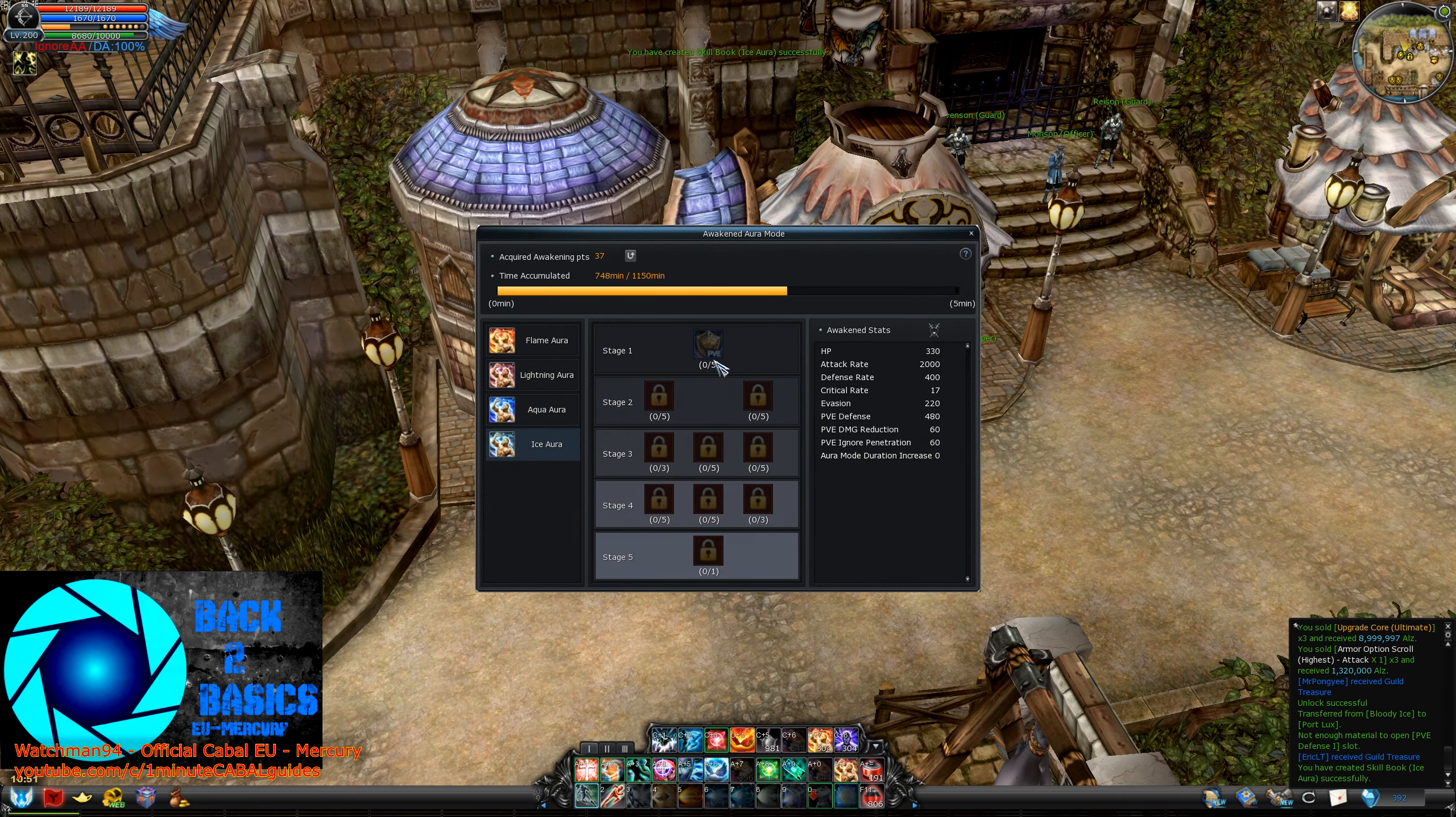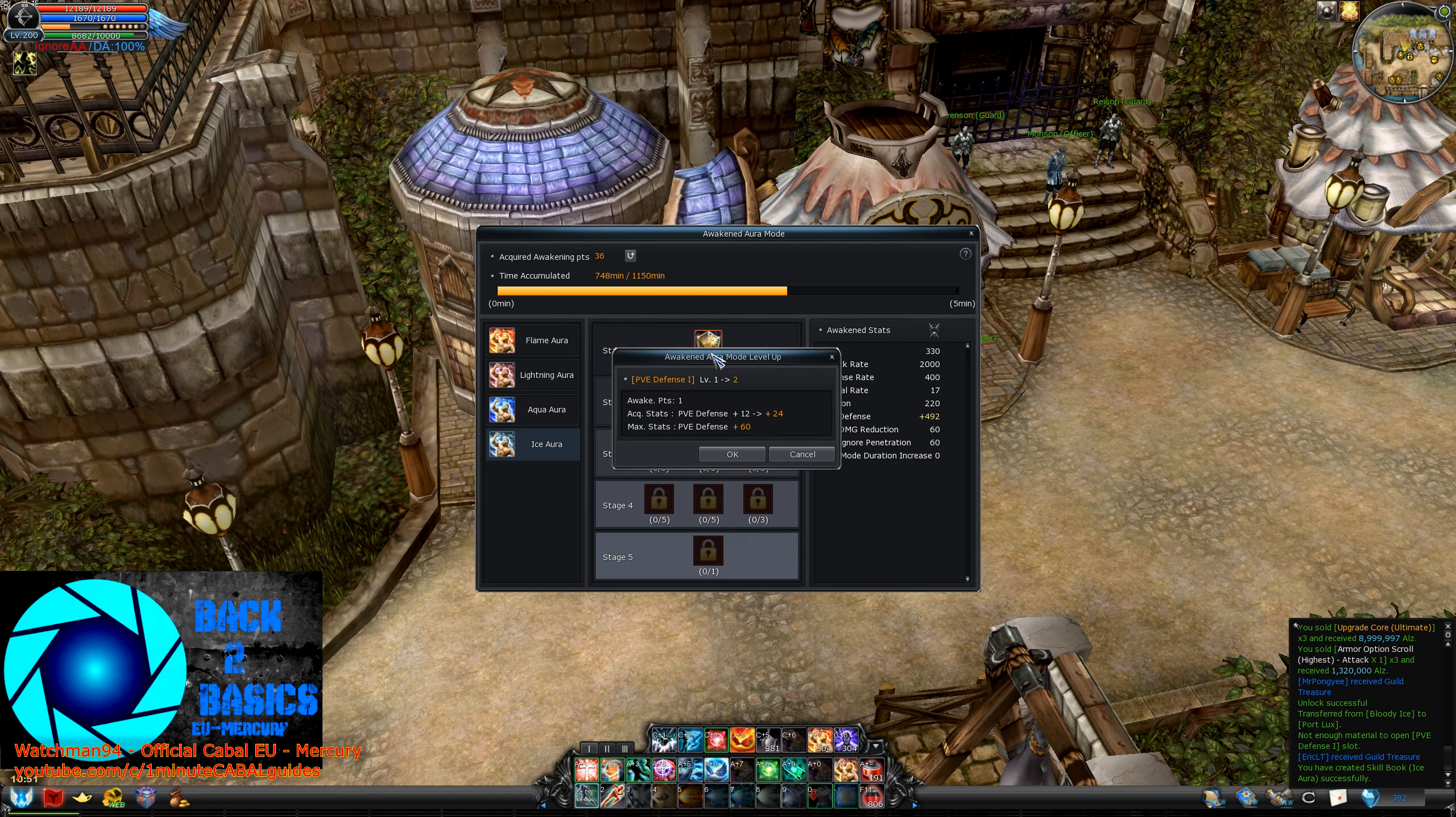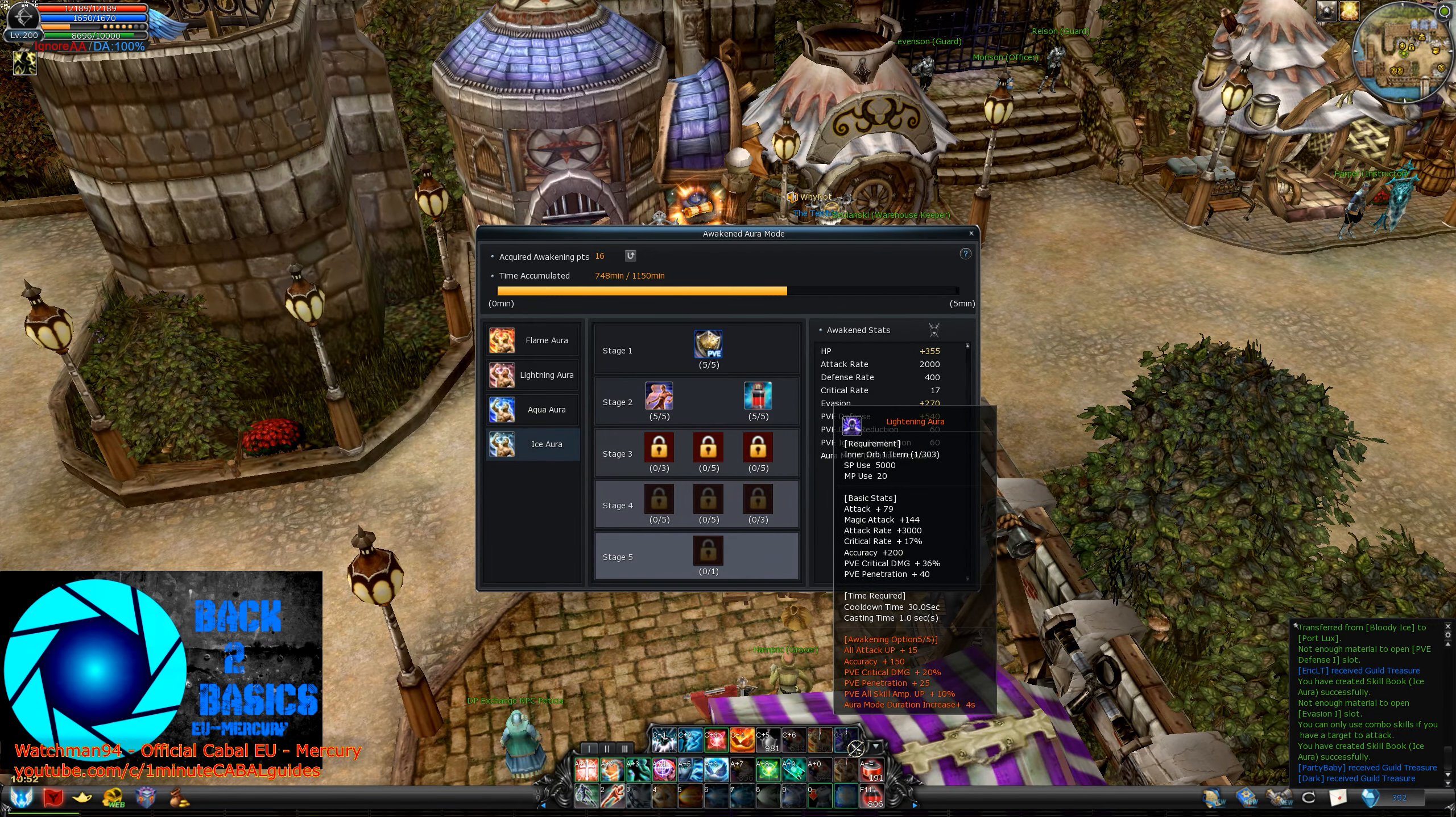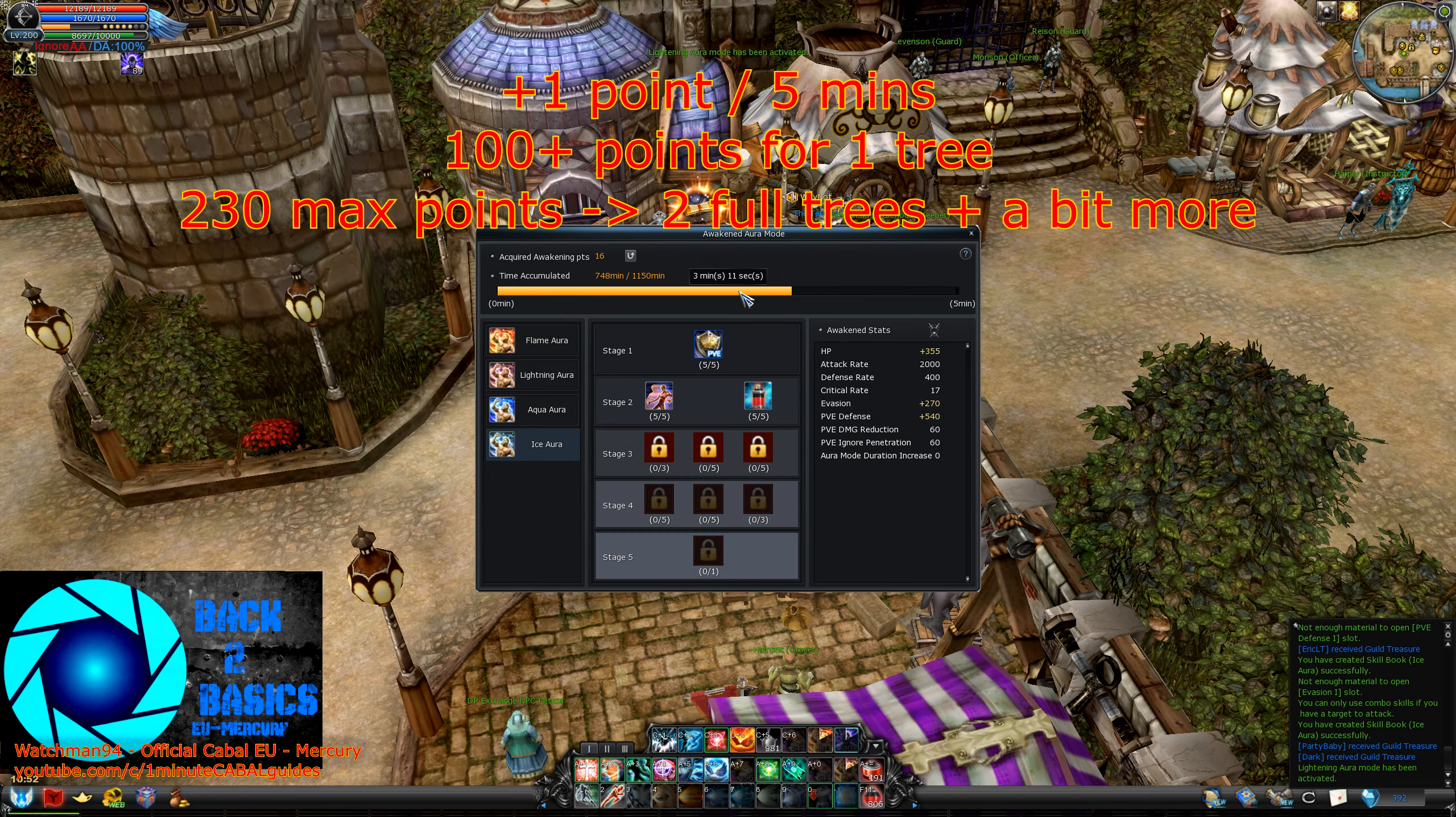Anyway, once you unlock a skill you can put the skill points on them. But where do we get skill points? The answer is by using special auras. Doesn't matter which of the 4 you use, but obviously earth is not among them. For every 5 minutes of active duration you get 1 skill point.